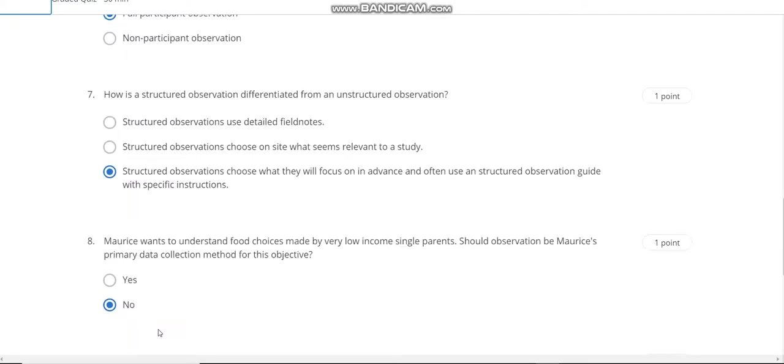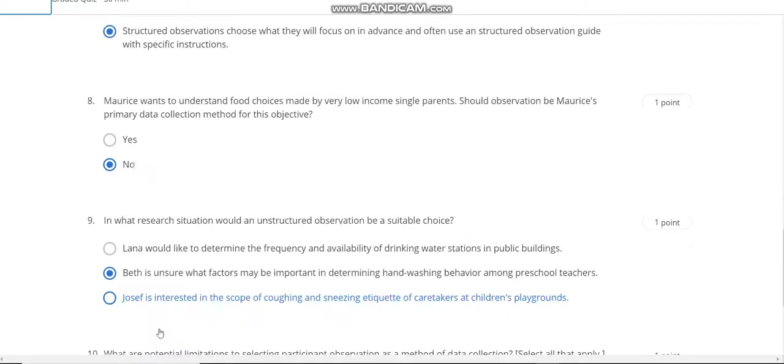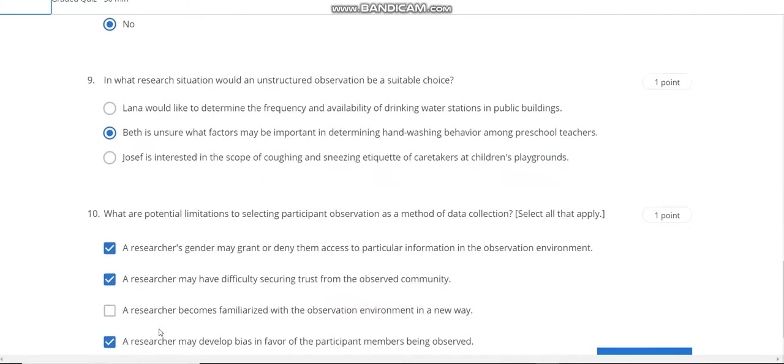Question number 8 answer is 9, question number 9 answer is B, and the last question number 10 answer is A, B, and D.